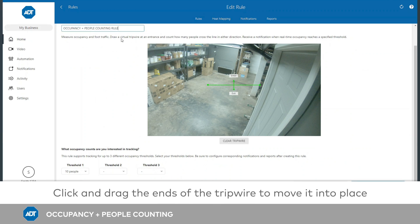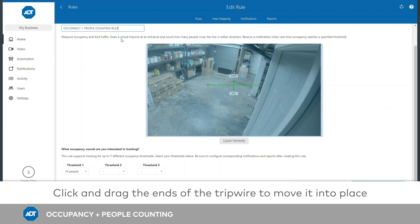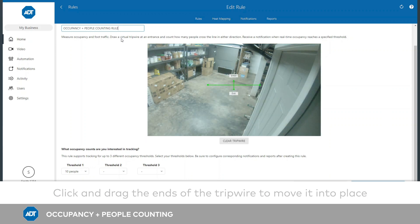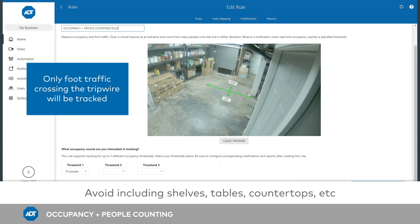Click and drag the ends of the tripwire to move it into place over your entry-exit point. The tripwire must be placed at floor level, ensuring that the feet of people entering and exiting will cross it.